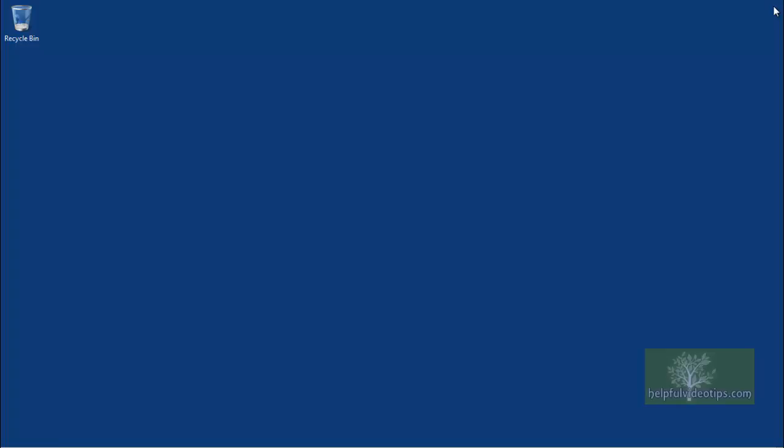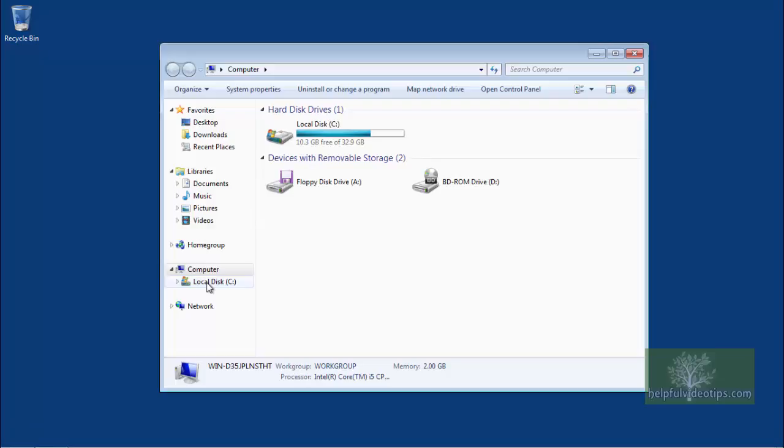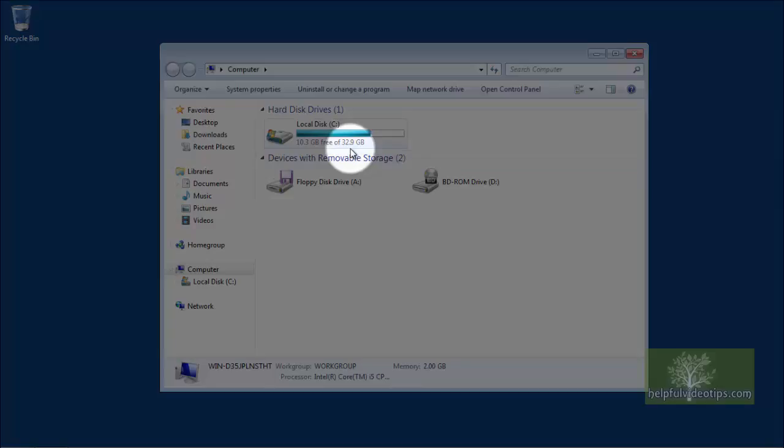Let's double check by opening Computer in Windows 7 or This PC in Windows 8.1. The full capacity of the hard drive is now available.